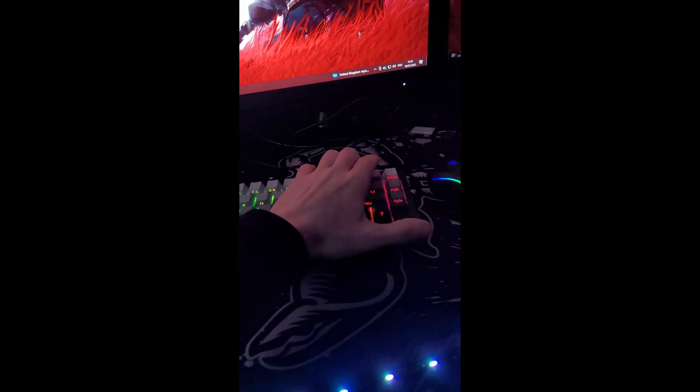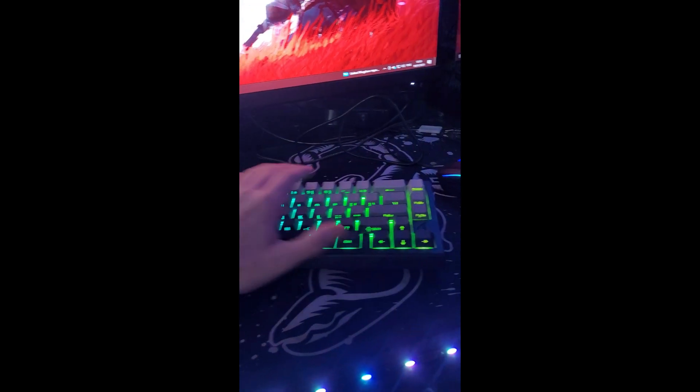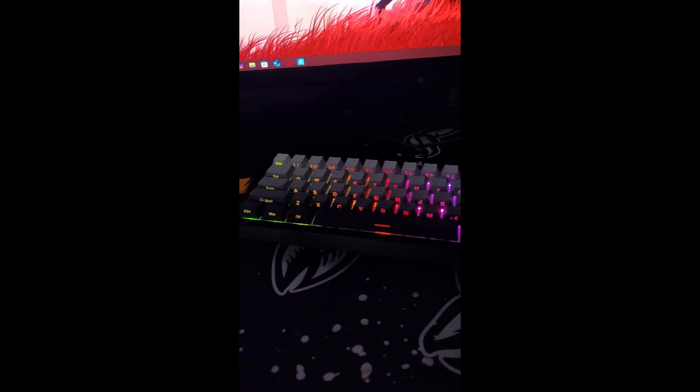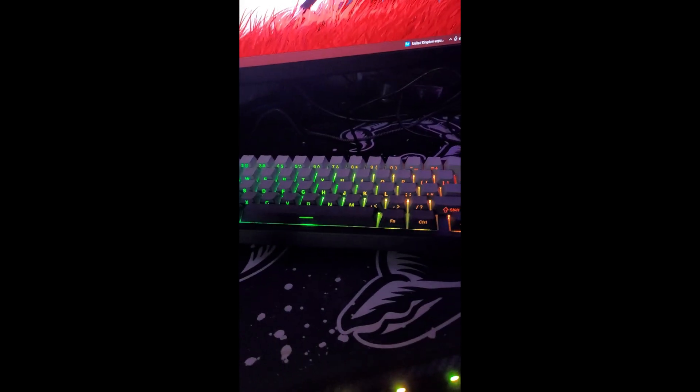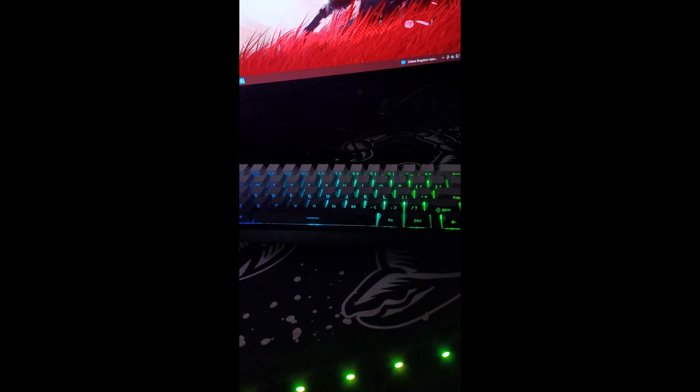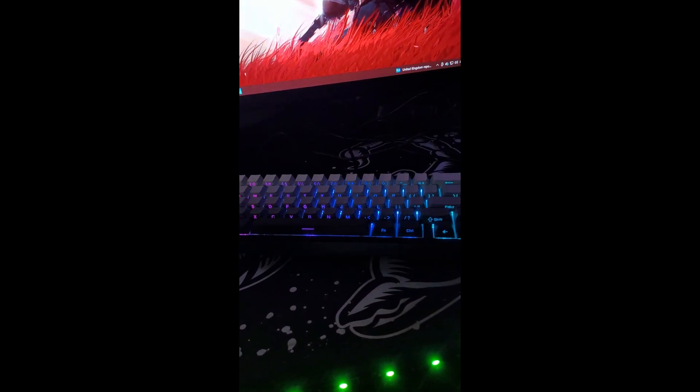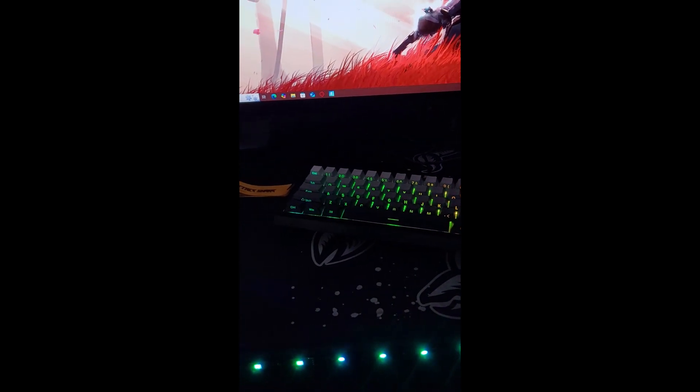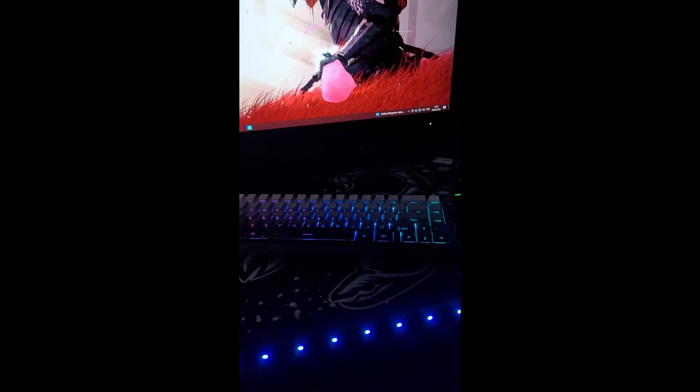The ergonomics are good, it's just you can't change it unless you put something underneath it. So the only complaint I have is that it's not adjustable. It is a great 75% keyboard.